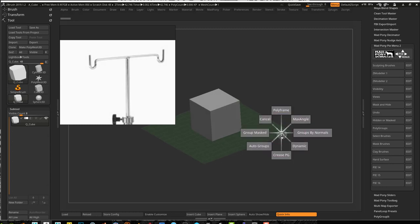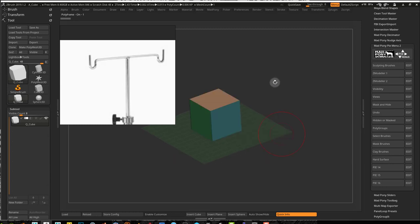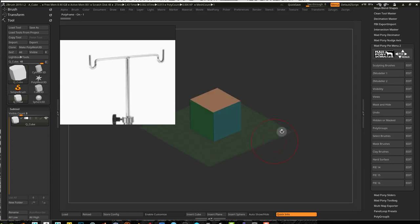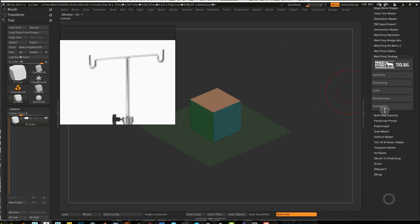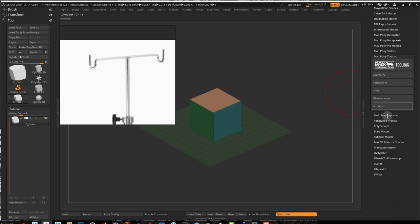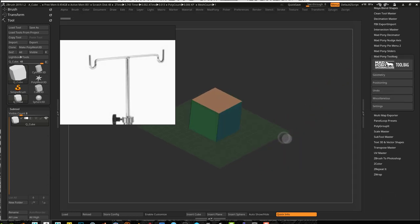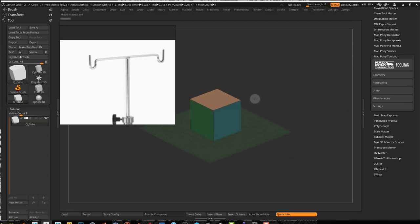I'm going to be using the pie menu plugin and the Madpony tool bag, which is another plugin. You can see some of my videos talking about this. But I'll give you a hint on how you can do this manually with ZBrush without these plugins. So let's start building this.